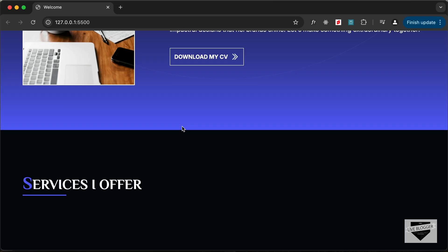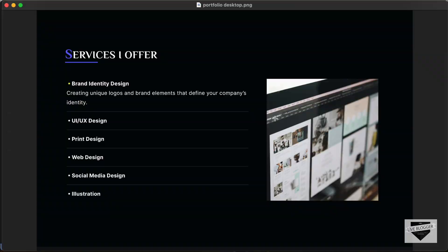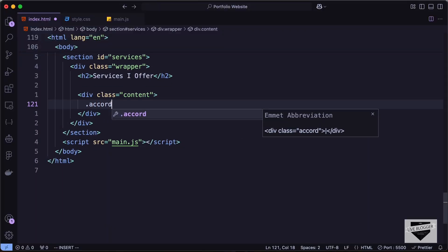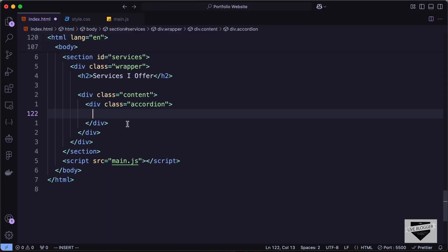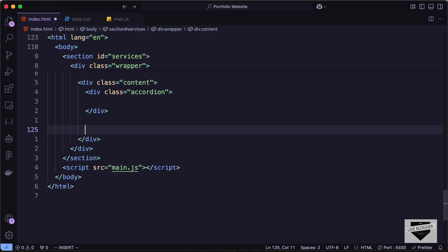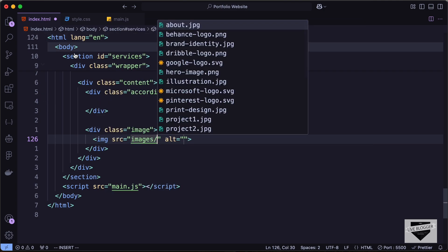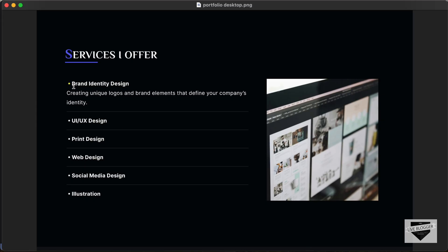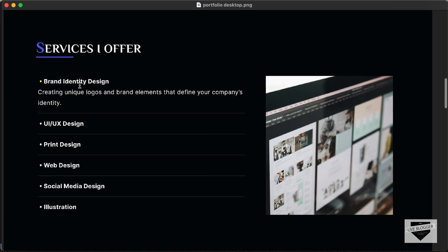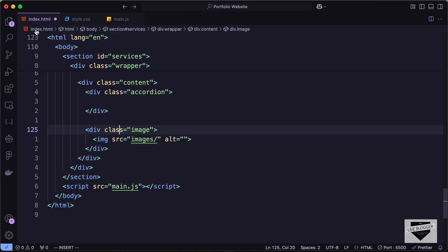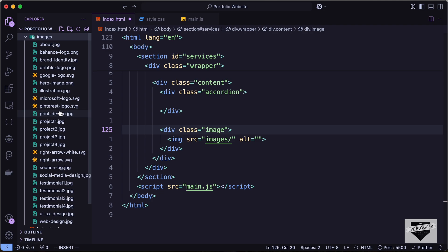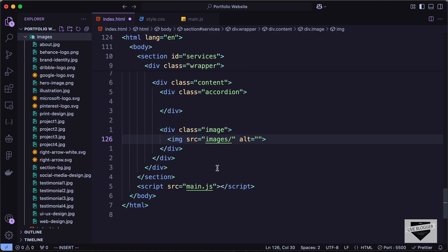Inside the content division, we'll have an accordion on the left side and an image on the right side. Let's create a division with class 'accordion', and on the right side a division with class 'image' containing an img tag. For the source, let's navigate to the images folder and select 'brand-identity.jpg', which will be displayed by default.